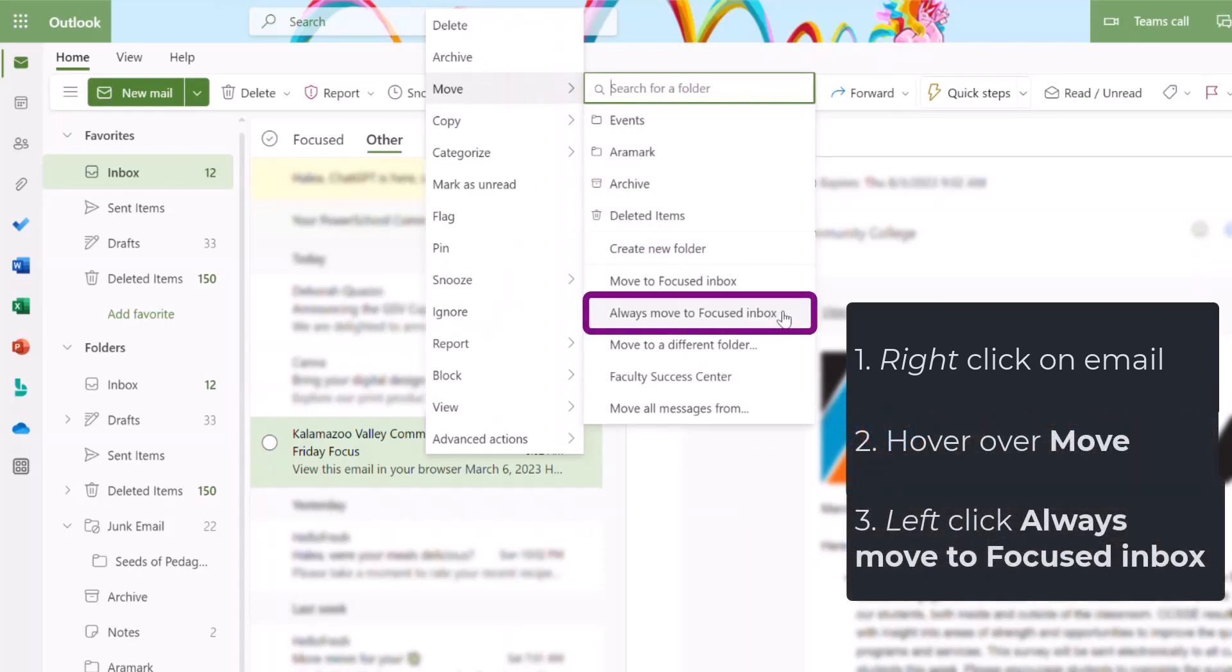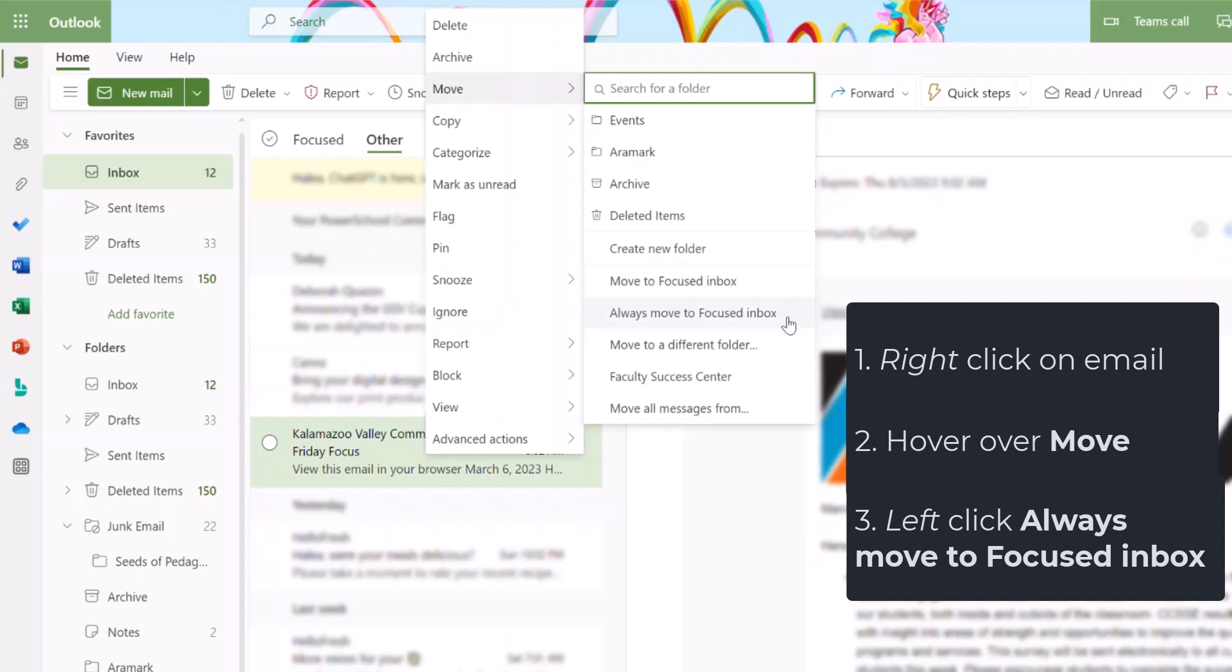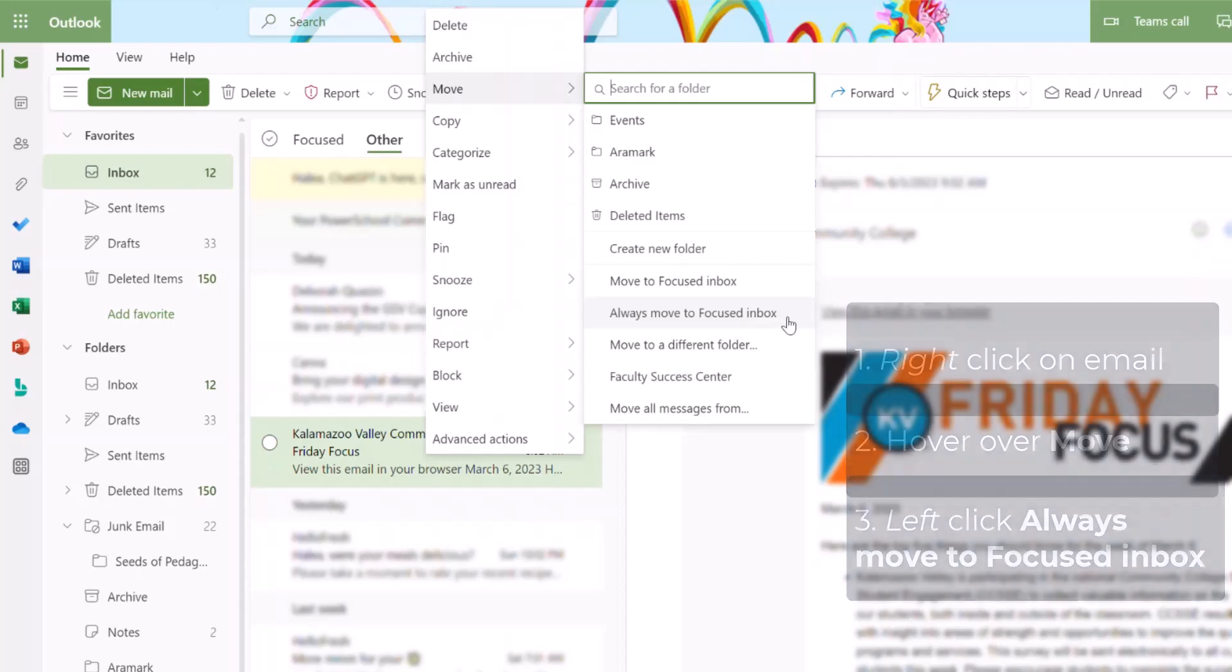This will make it so whenever I get the Friday Focus email or emails from the Do Not Reply sender at KBCC, it will always send them to my Focused Inbox. Selecting Move to Focused Inbox only moves this one email, but choosing Always Move to Focused Inbox teaches my email that this is an important item to me and an important sender that I would like to always be put in my Focused Inbox.